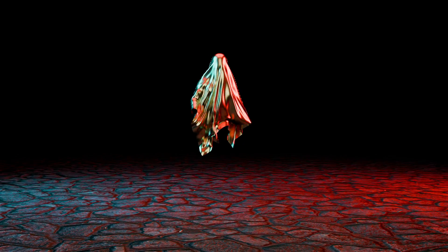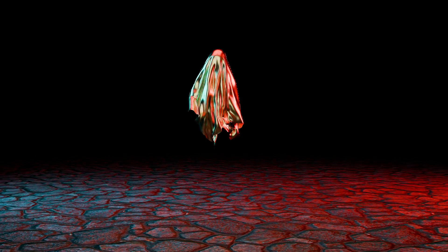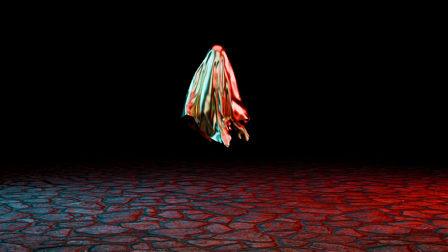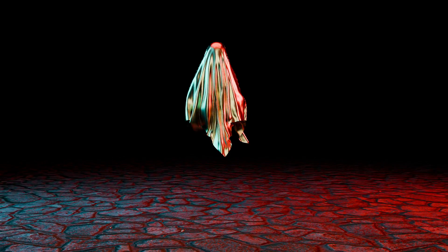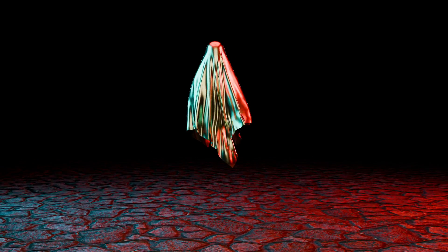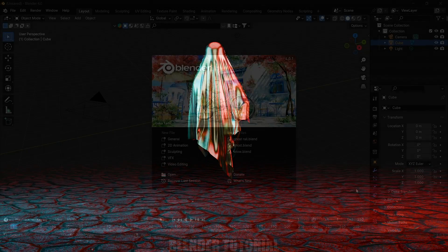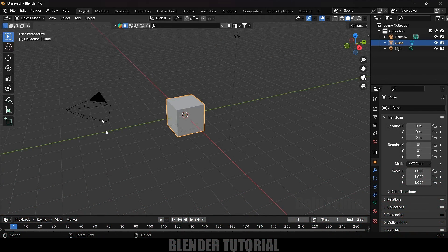Hey guys, this is Balu and today in this video I will show how we can create ghost animations using cloth physics in Blender easily. Hope you guys find the video useful. Here I'm using Blender 4.0.